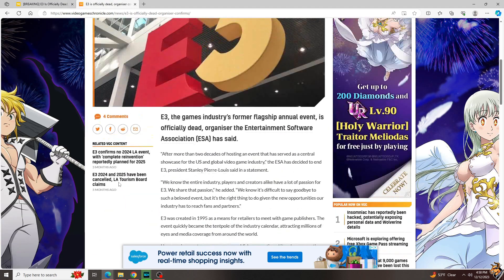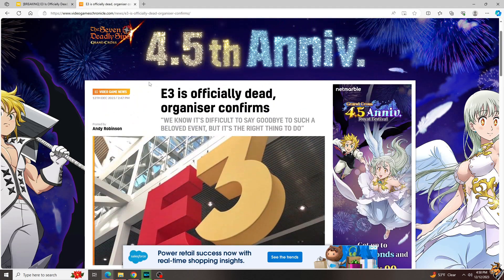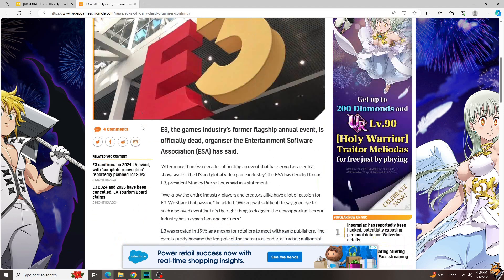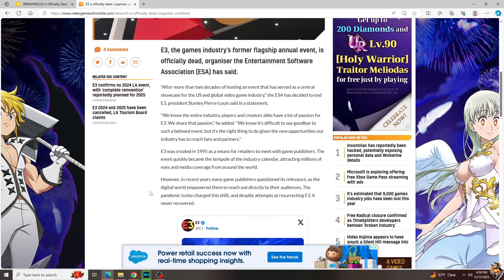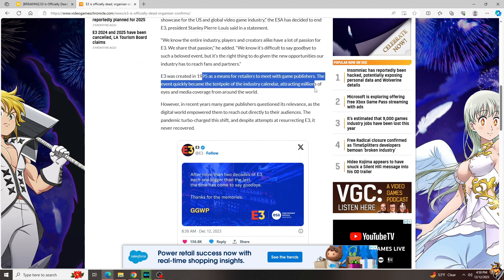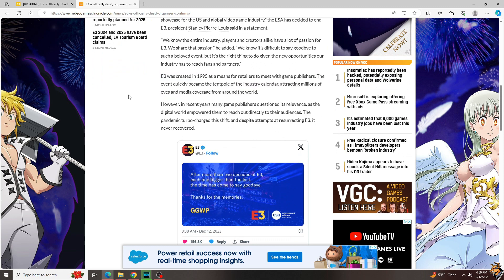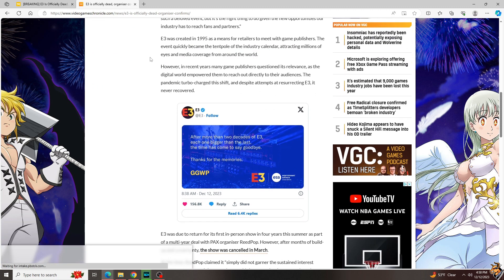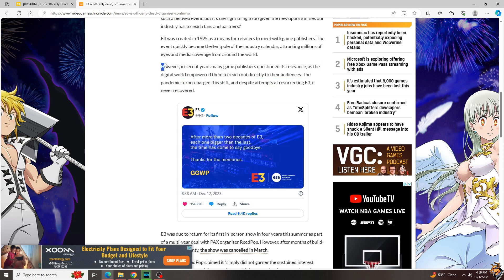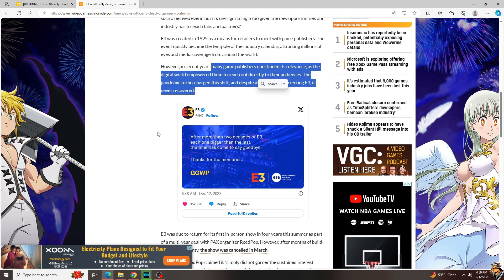We also have a little more from Andy Robinson here at Video Game Chronicles, which I really do like their writing. He's basically saying the same thing. Started in 1995, millions of eyes and media covered. In recent years many game publishers questioned its relevance as the digital world empowered them to reach out directly to their audiences. The pandemic turbocharged this shift, and despite attempts at resurrecting E3, it never recovered.